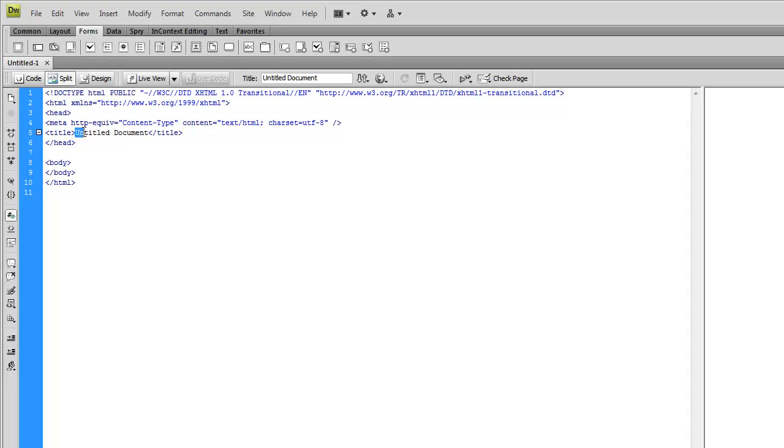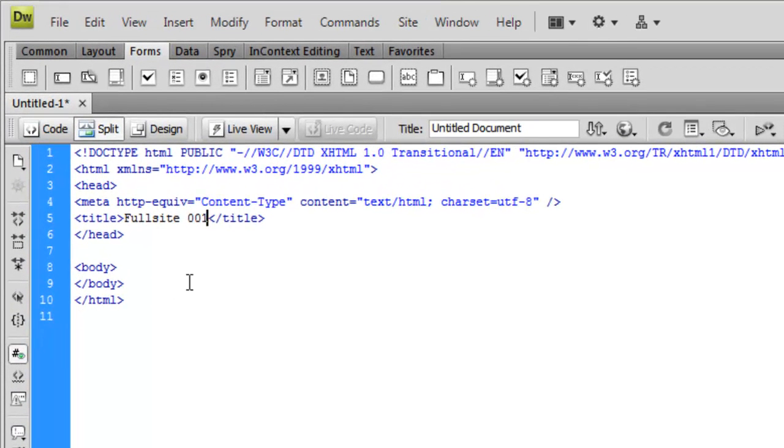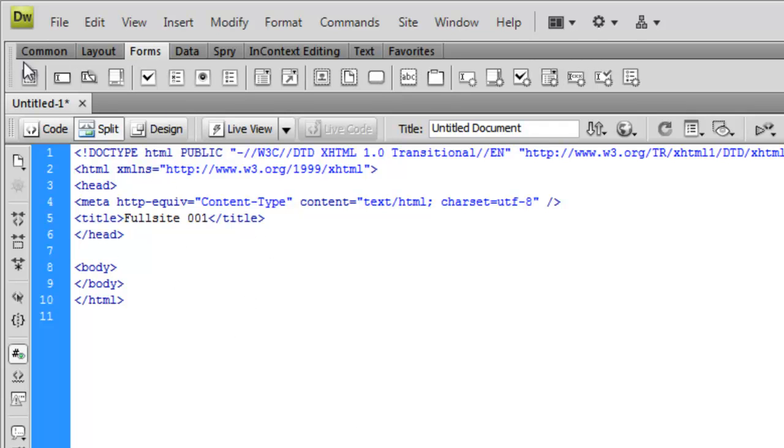The first thing we're going to do is change the title of the document. And if you don't know what this is, you can refer back to our tutorial on basic HTML tags. But this is going to be the title of our site, which shows up in the header of the window.